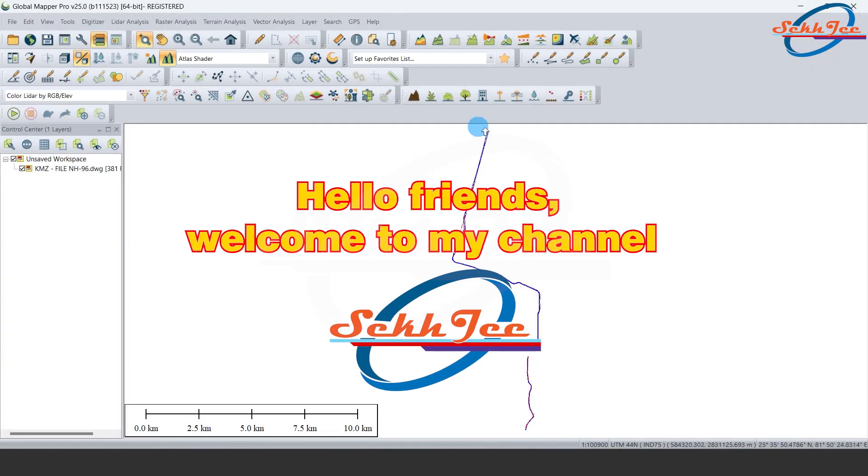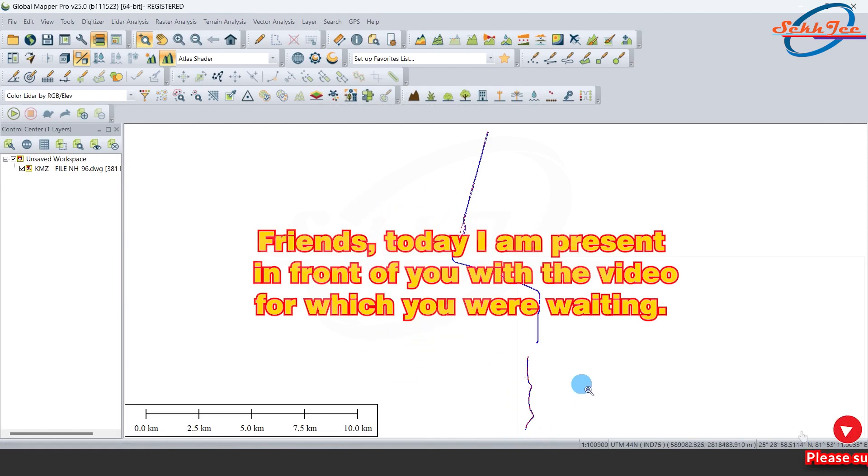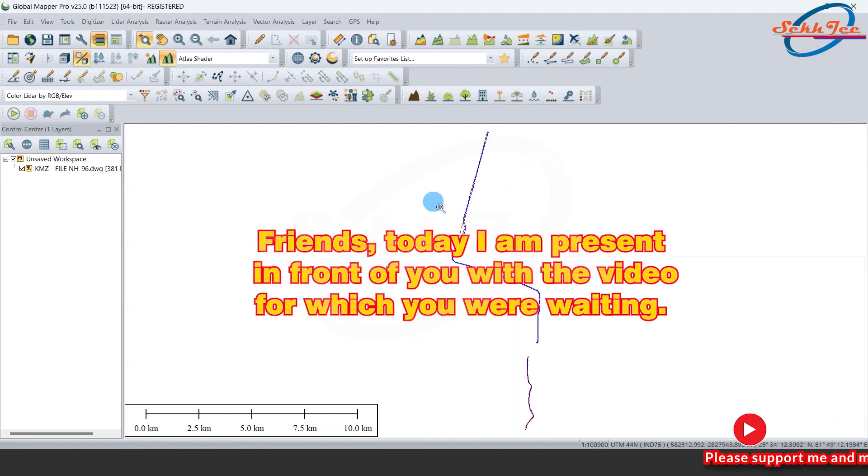Hello friends, welcome to my channel ShakeG. Friends, today I am present in front of you with the video for which you were waiting.